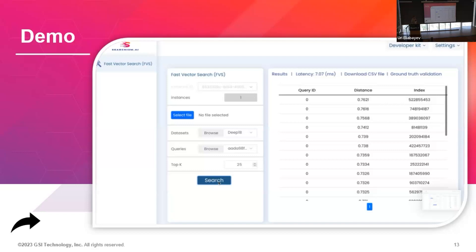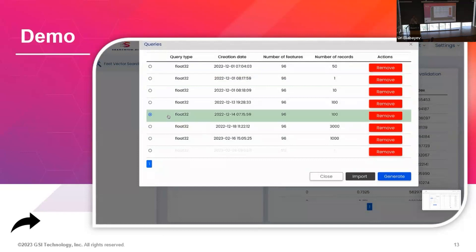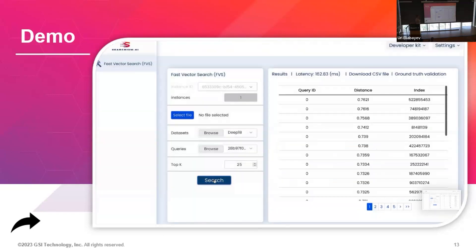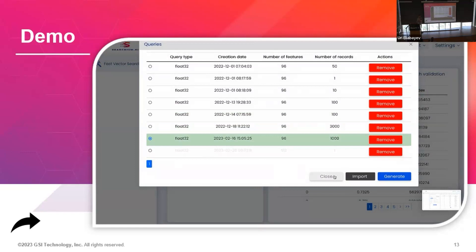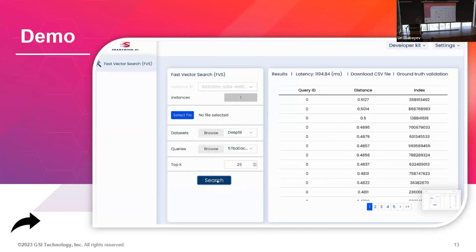It's working. You can see 6 milliseconds for one query; for 100 queries it's 160 milliseconds total — so 1.6 milliseconds per query. Running 1,000 queries we get down to 1.1 milliseconds per query. This is unprecedented performance, achieved by leveraging in-memory compute where the data lives inside the compute itself.